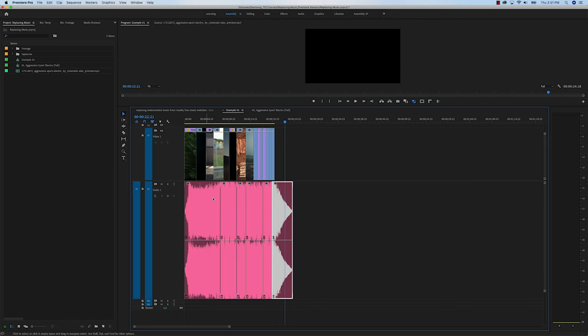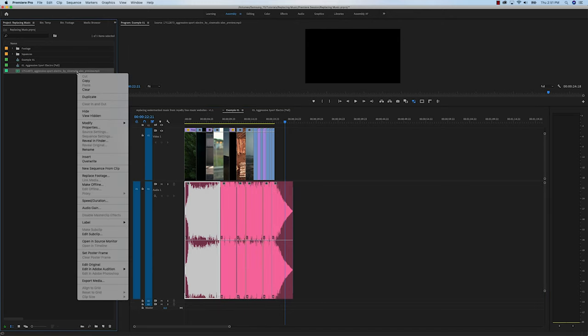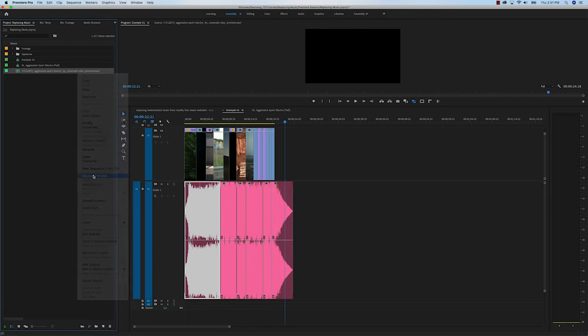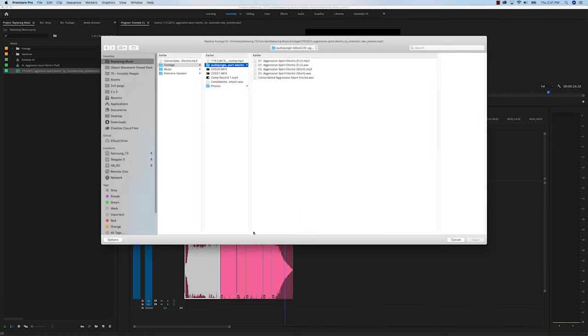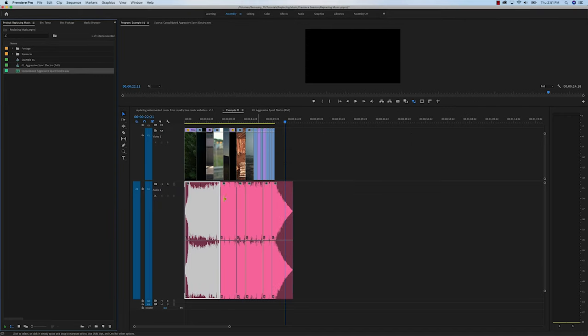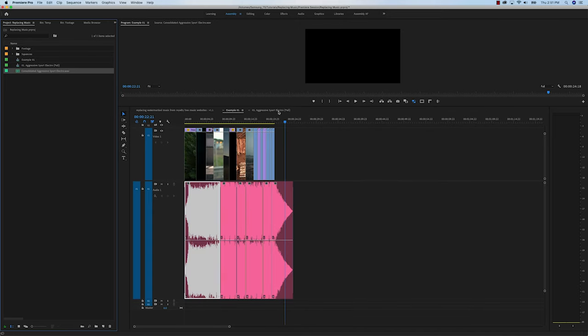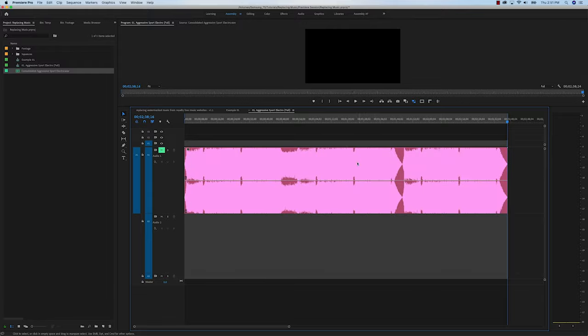Now we're back to the same scenario where we need to replace our footage in the edited cut. Start with step one: reveal in project. We're looking at the preview watermarked MP3. Right-click it, replace footage, go to that consolidated file we just exported, hit open, and look at that — beautiful replace footage with just a click of a button. Now you don't have to do anything else except export your project as it was meant to be.